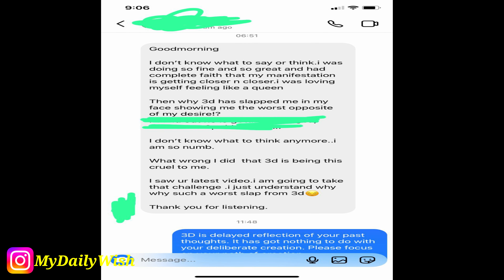Number one: if you are one of them, this video is for you. Also, if you are not able to see any movement in the 3D, we are going to address this topic.